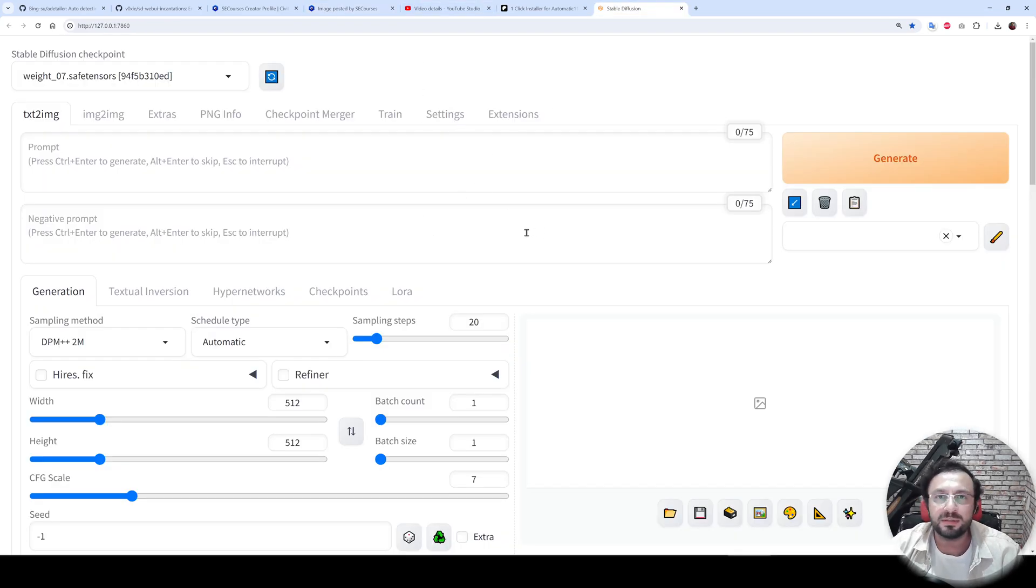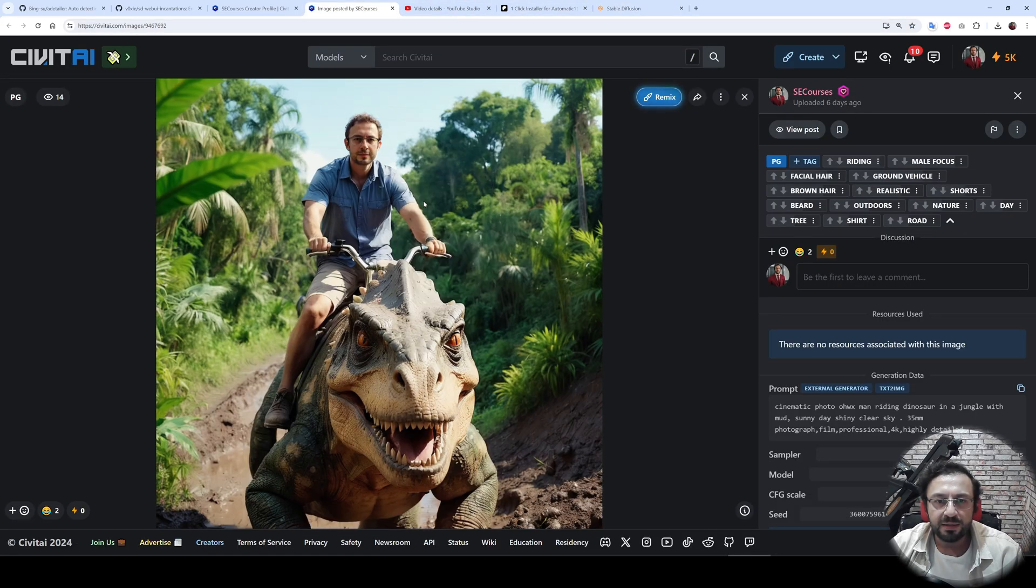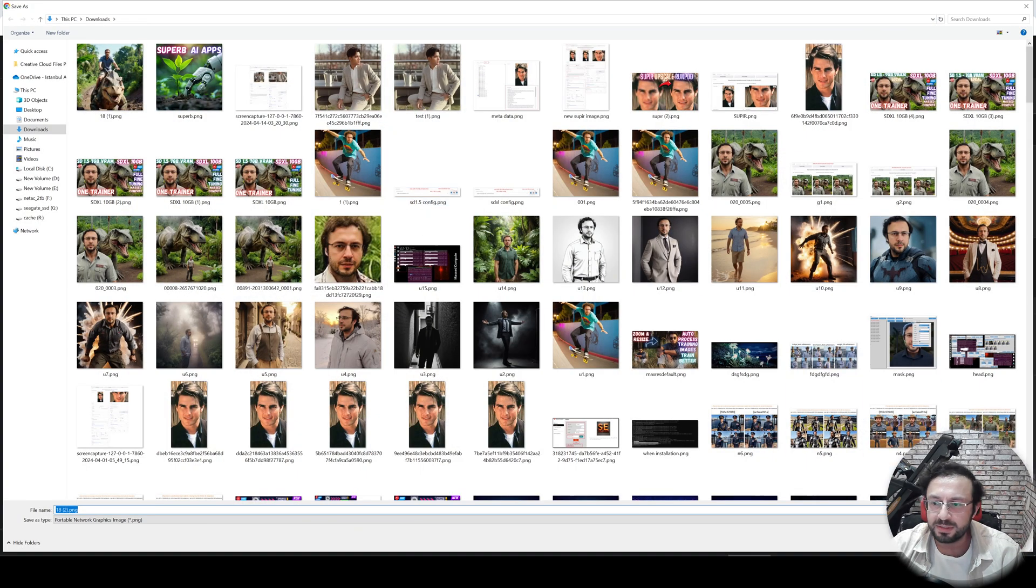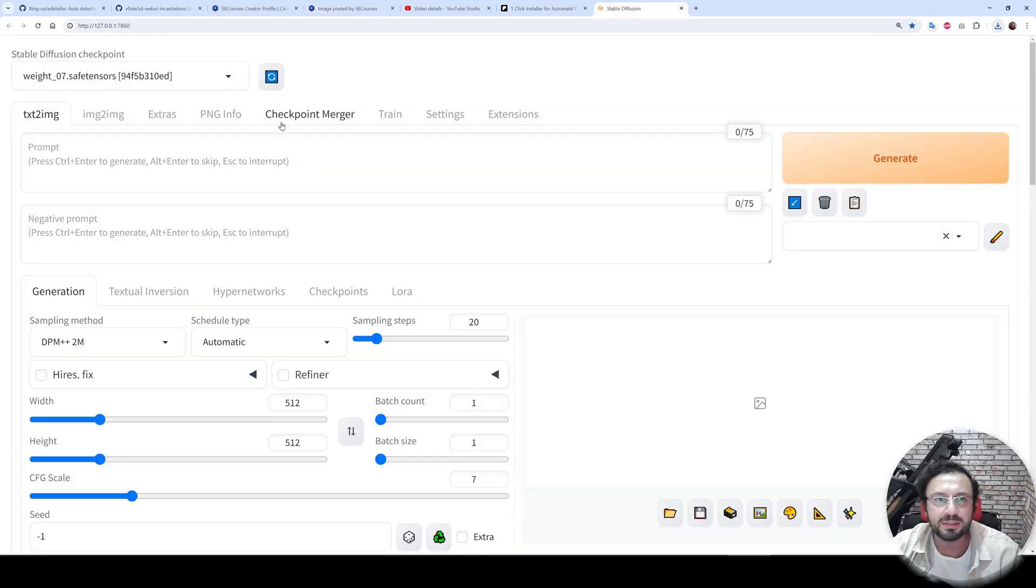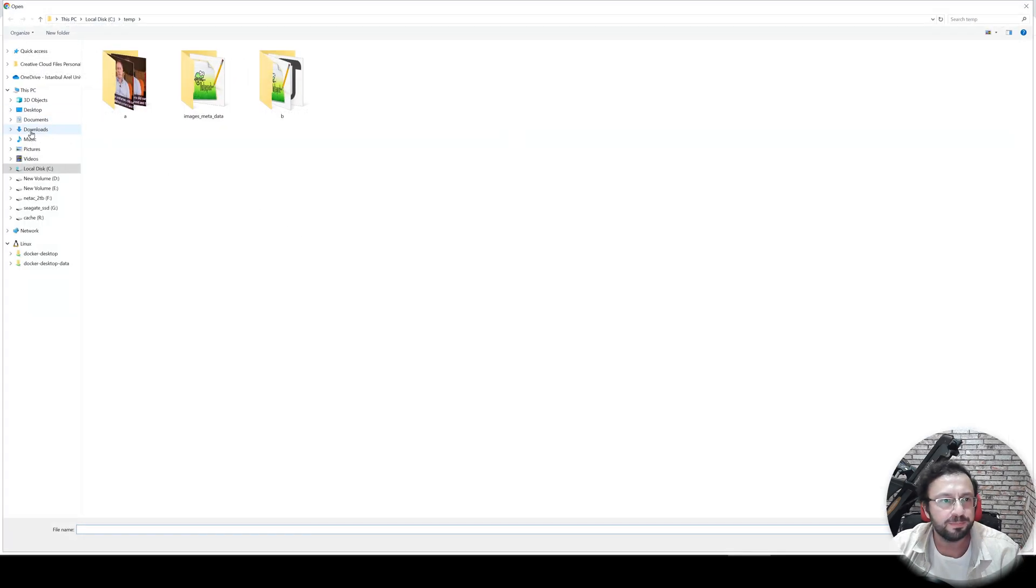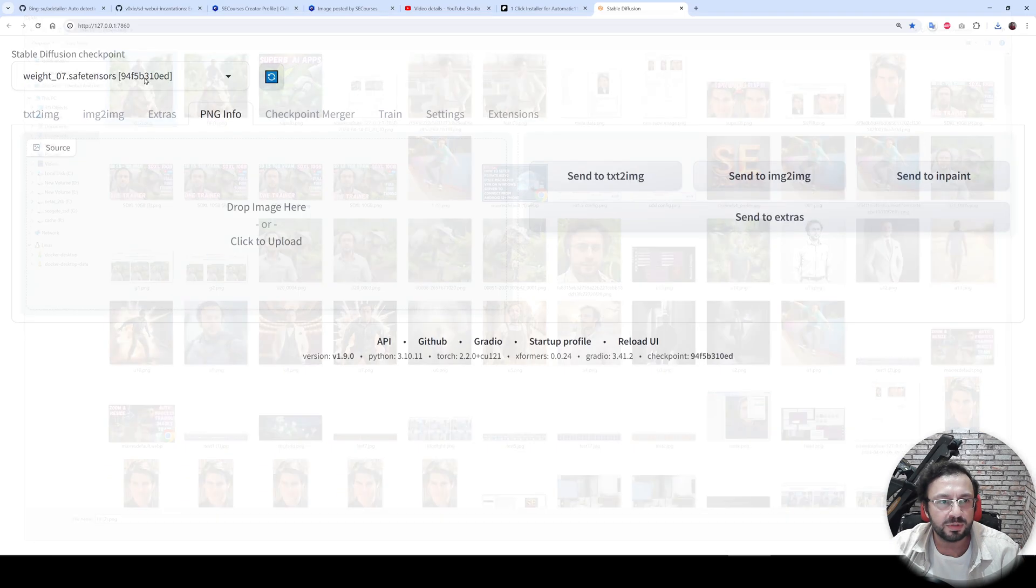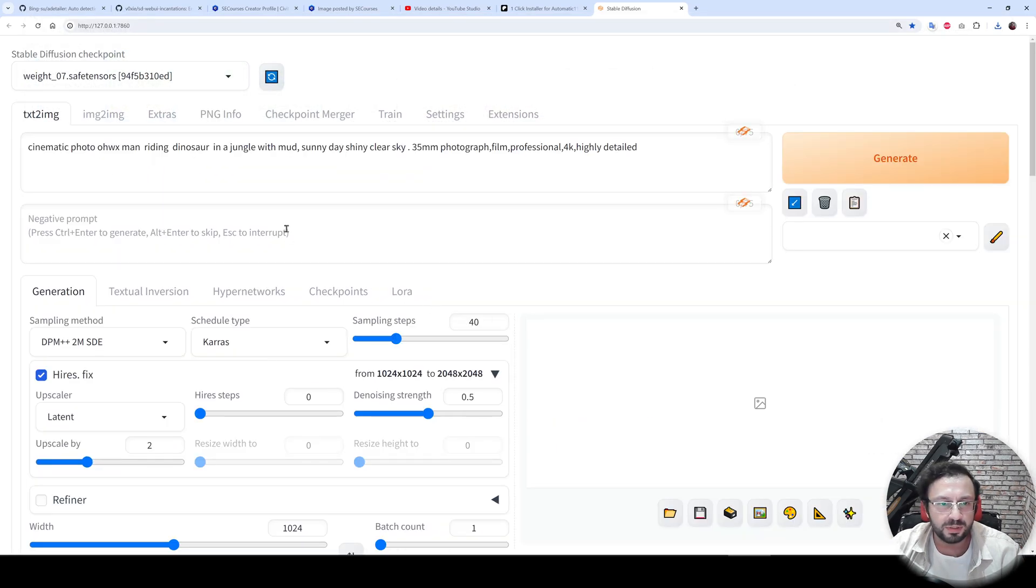You don't need a trained model. You can use this extension on any model simply. So let's right-click and save this image into the downloads. Go to the PNG info, let's load the image, send to text-to-image